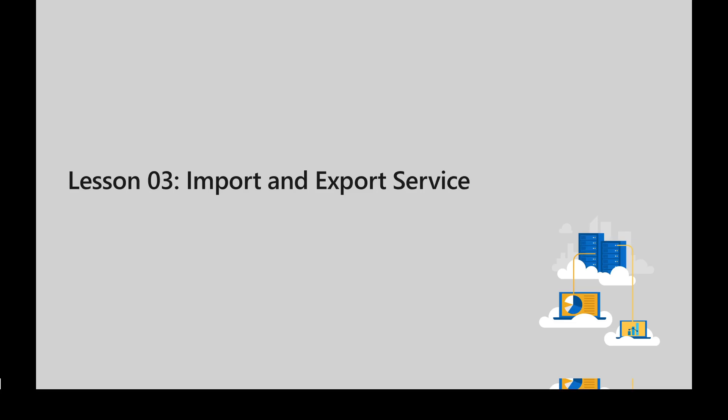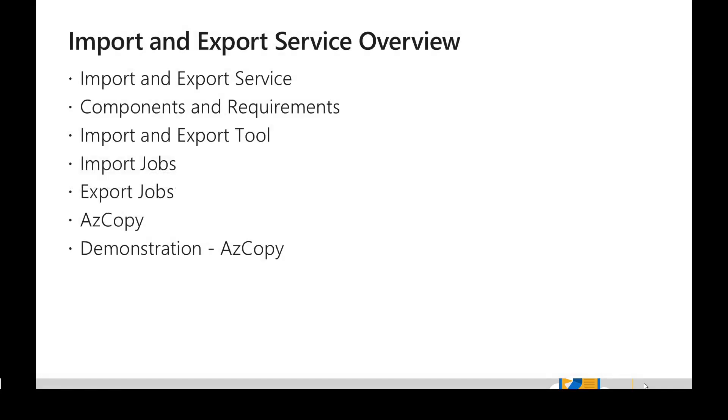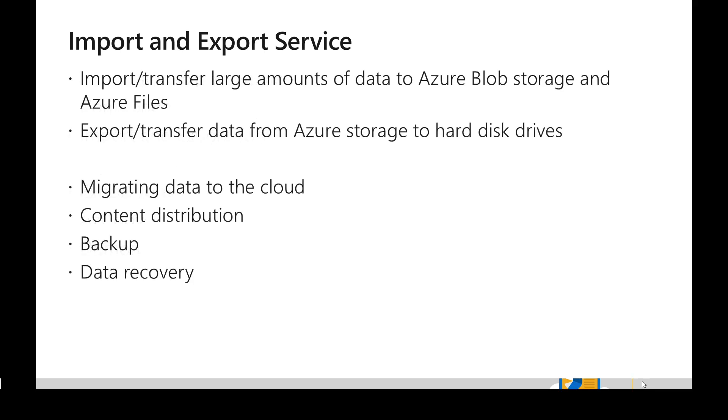Hello all, welcome back. In this video we are going to look at a third lesson called Import and Export Service. We will see what are all the different components involved in this and steps which are required for import and export service. Finally, we will see what is AzCopy and how to use it.